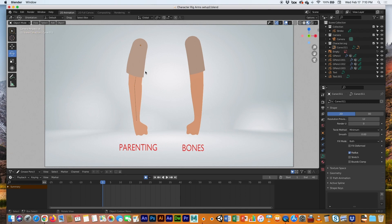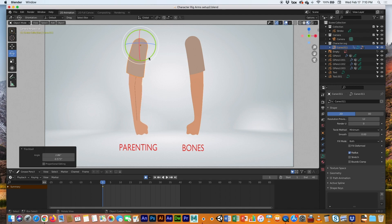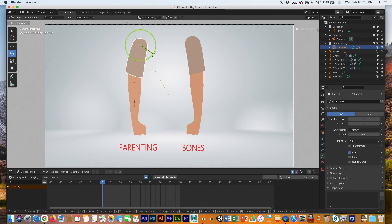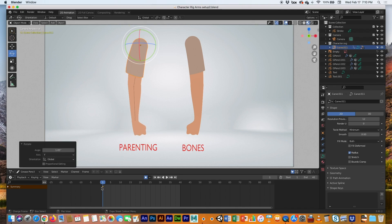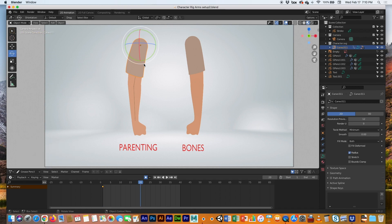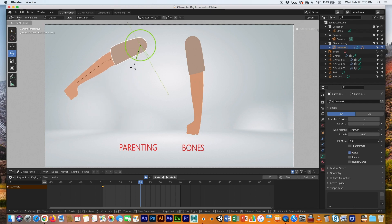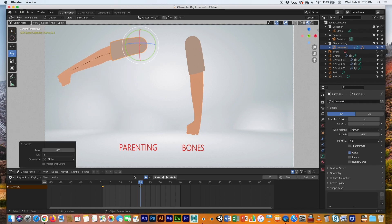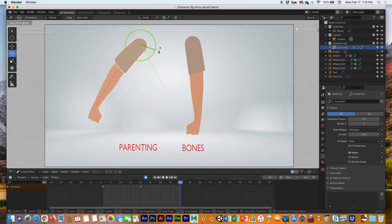Let's go ahead and start animating. I'll select the shoulder or sleeve, turn on Auto Keyframe, and rotate it slightly to register a keyframe. Move to frame 20 and raise it up — it creates a keyframe — and then at frame 40 bring it back down.